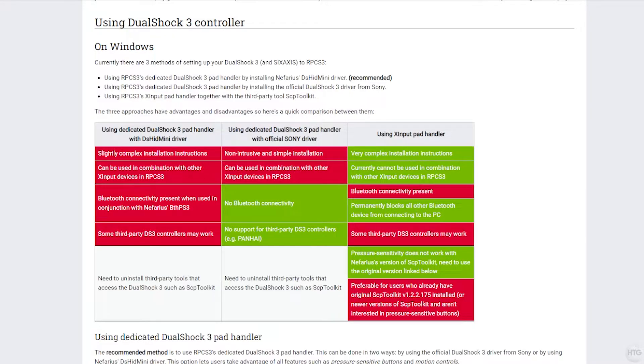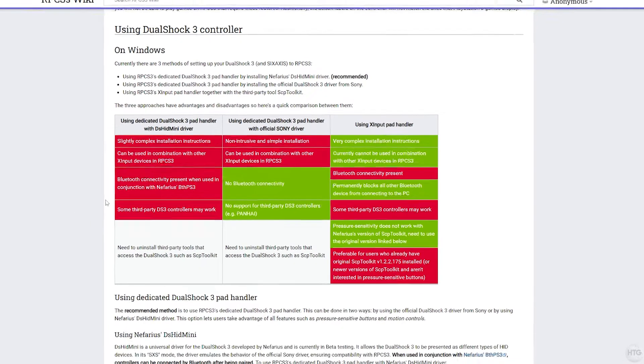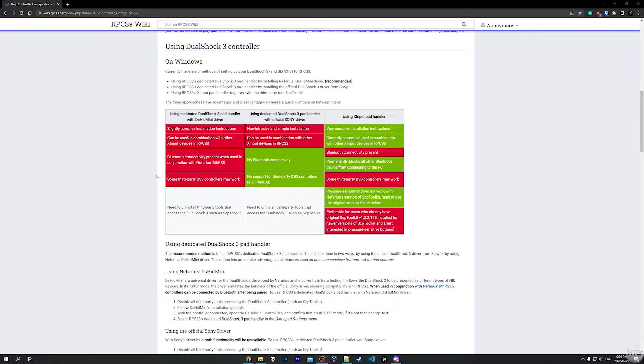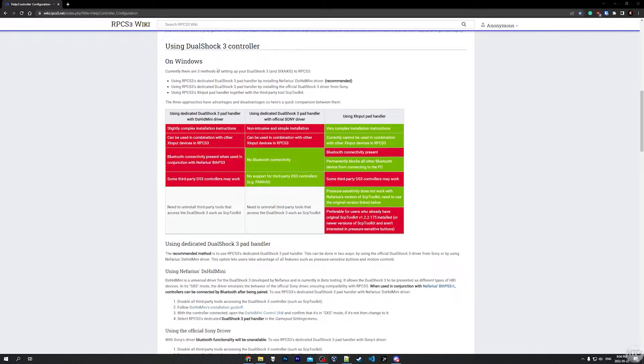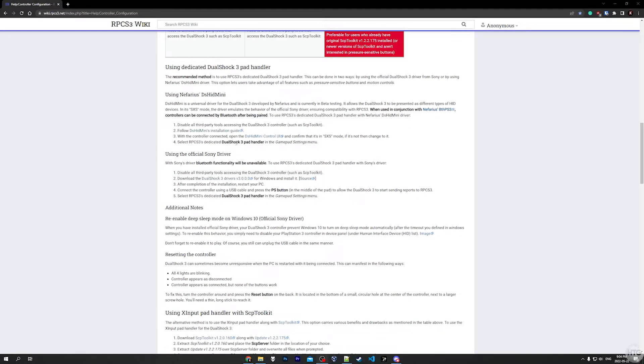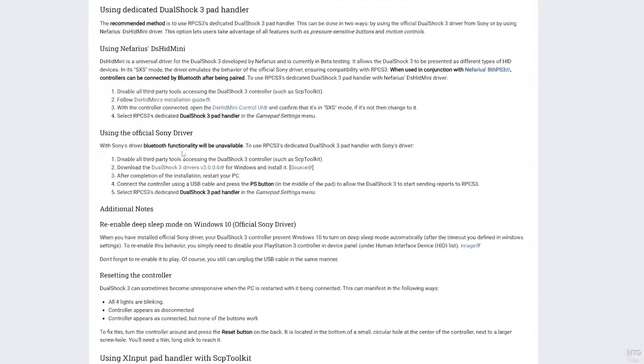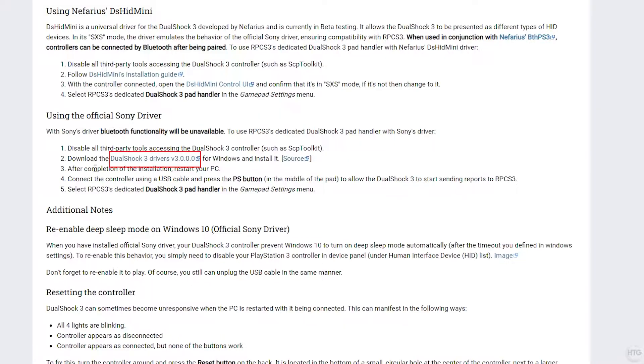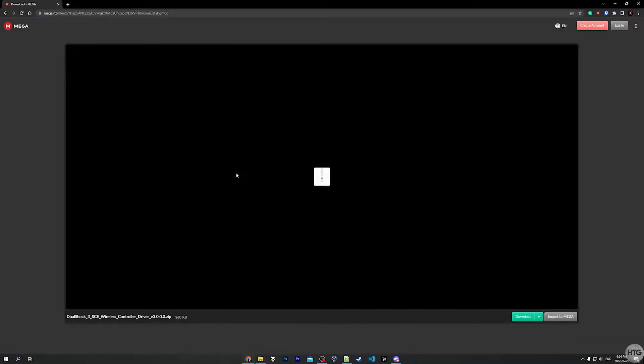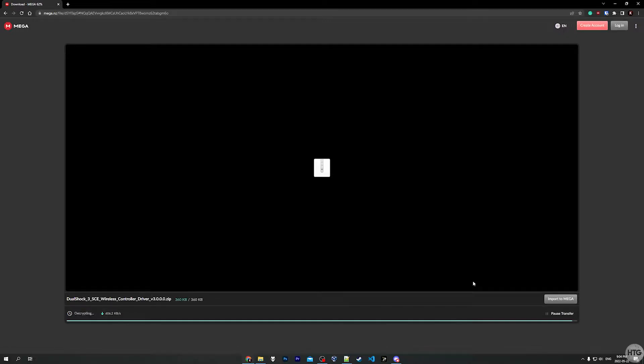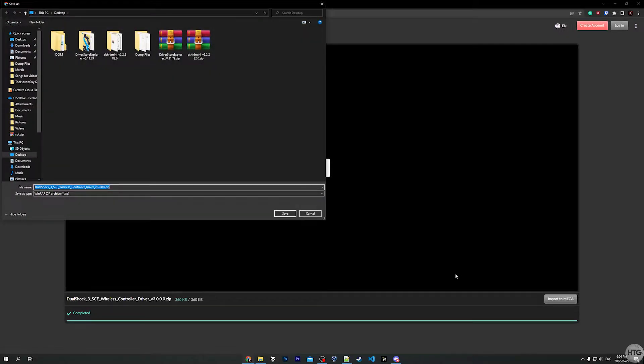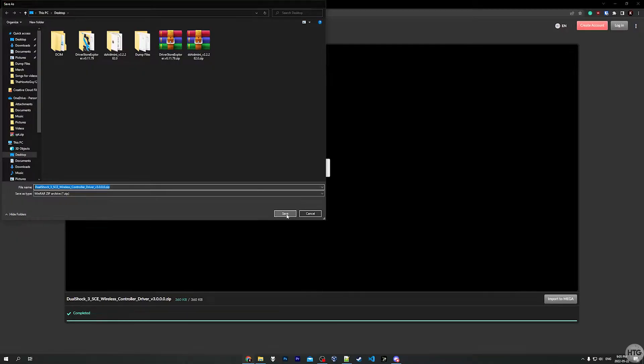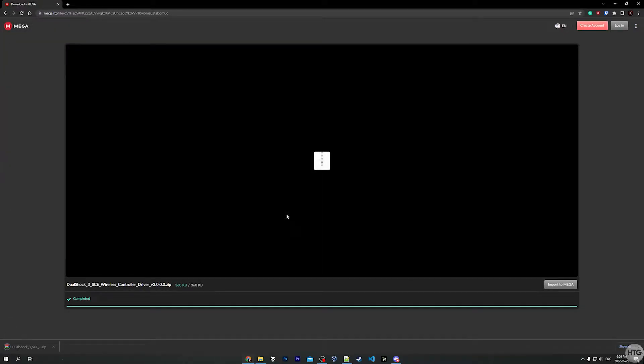Let's go ahead and begin installing the driver. Come to the wiki page and scroll down to where it says using the official Sony driver, and download the DualShock 3 drivers version 3. Go ahead and click on the link here, and it's going to redirect you to a Mega page. Just click the green download button and give it eight seconds. Now it's going to ask you where on your computer you want to save the drivers. I'm just going to put them on my desktop for easy access. It's pretty small, so it shouldn't take too long to download.